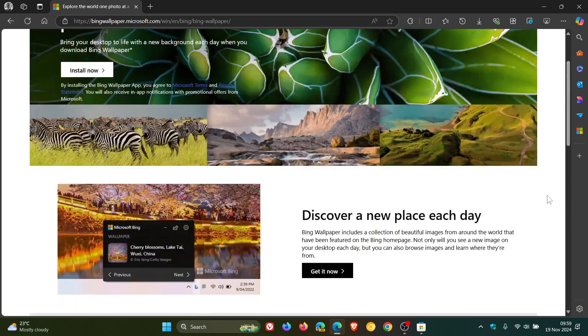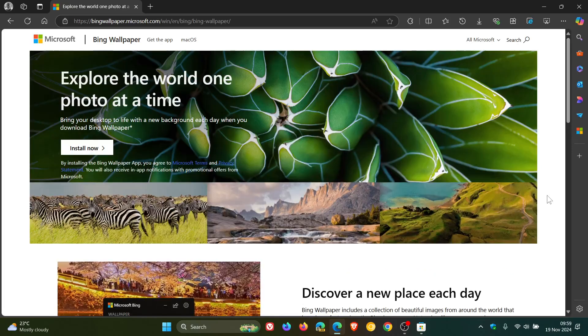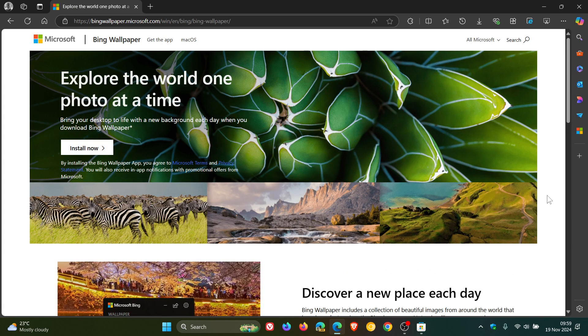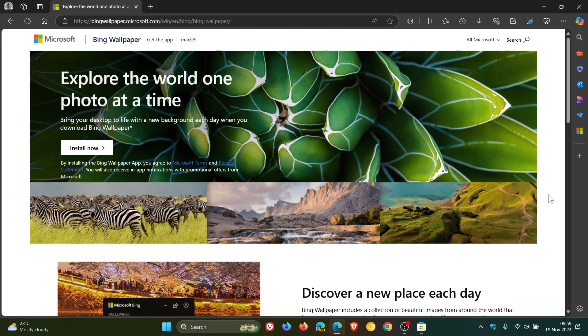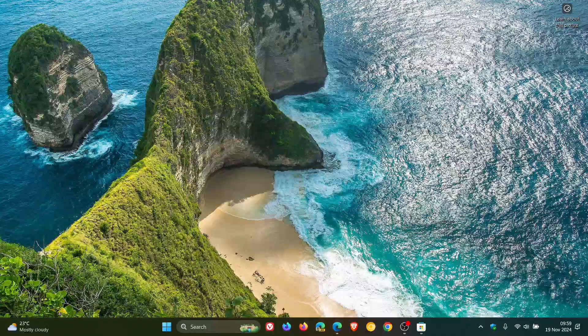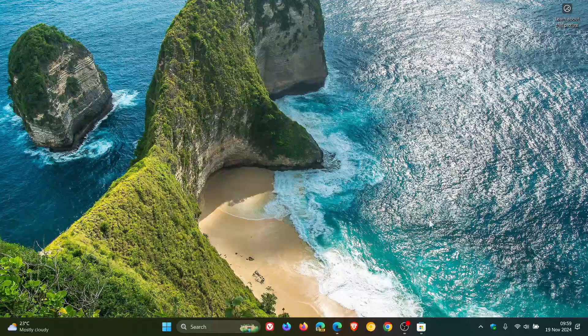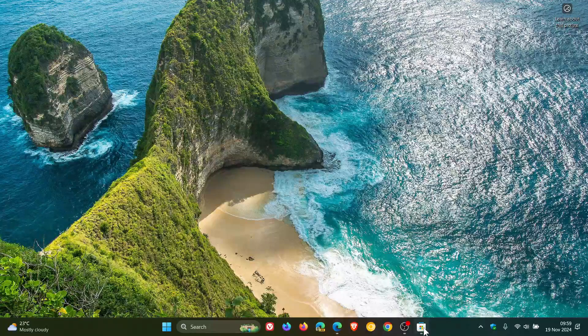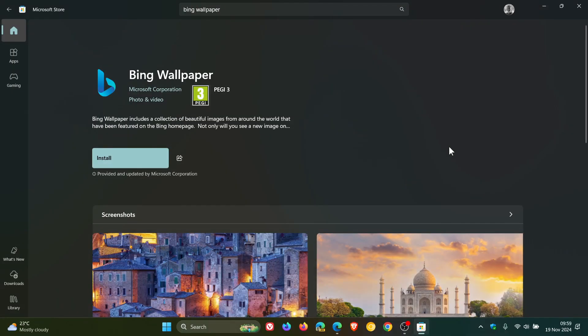And previously the Bing homepage image wallpaper app was only available for download from the Microsoft website. Now just to let you know that if this is something you are interested in or is an app you are using, that Microsoft has recently made the app available for download from the Microsoft Store.